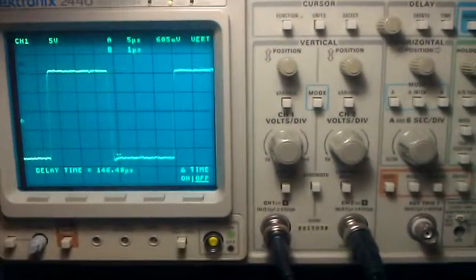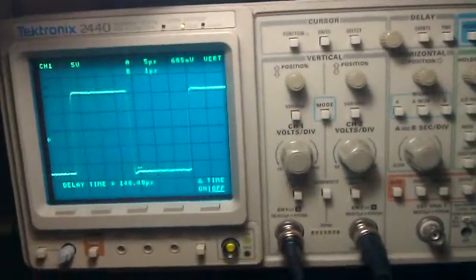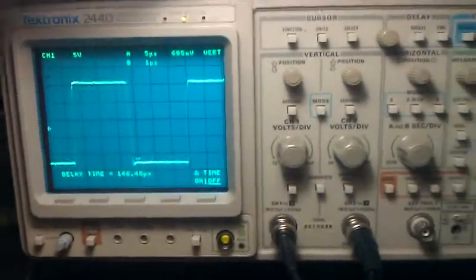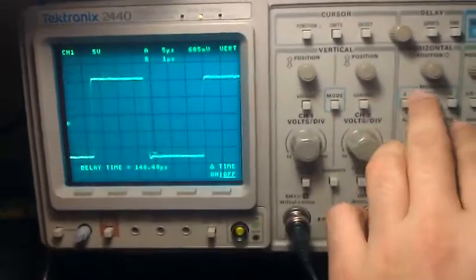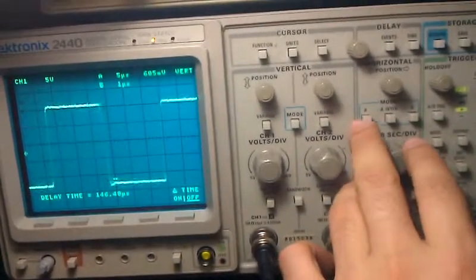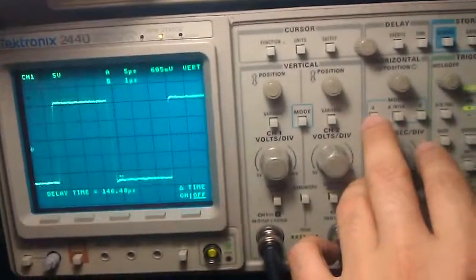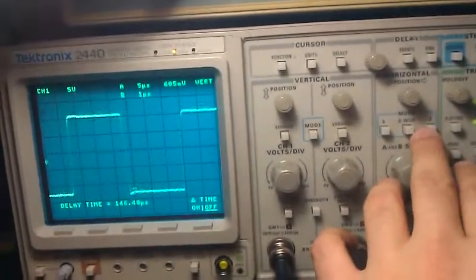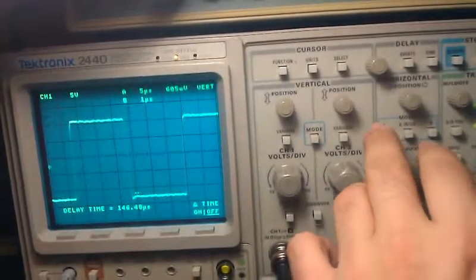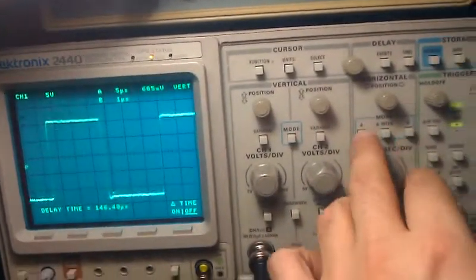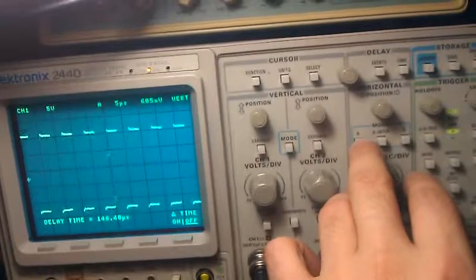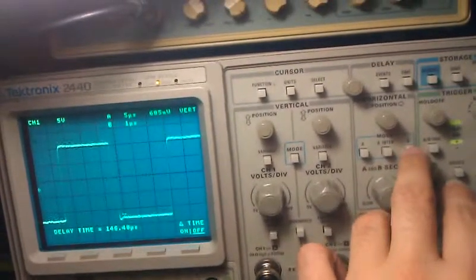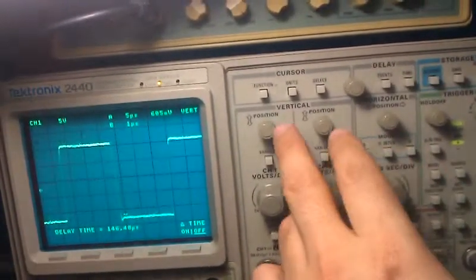Another very neat feature of this scope is you can have two time bases that you can toggle between in this mode, and this allows you to magnify the waveform by changing the delay. Here's A at 5 microseconds, and here's B at 1 microsecond.